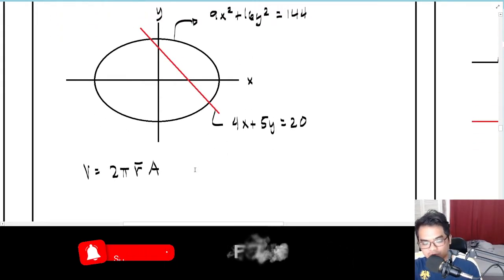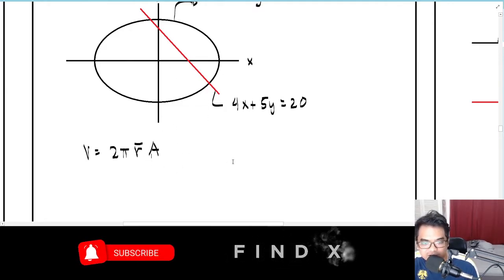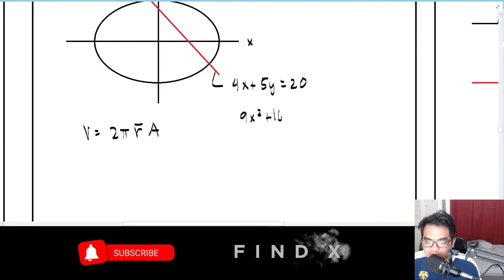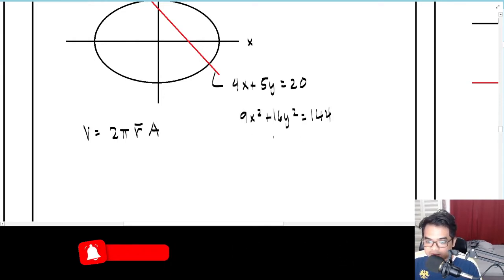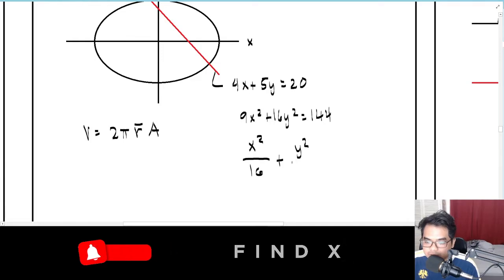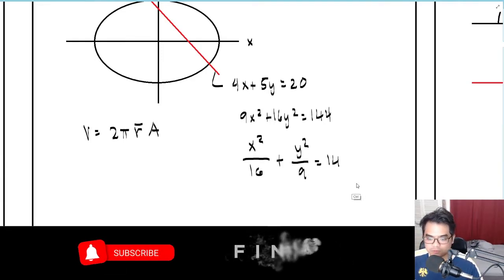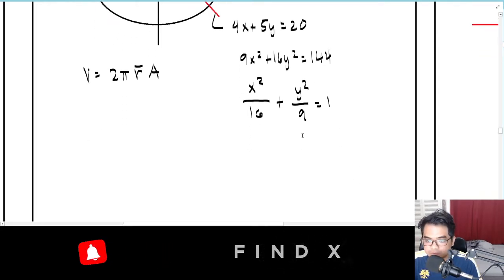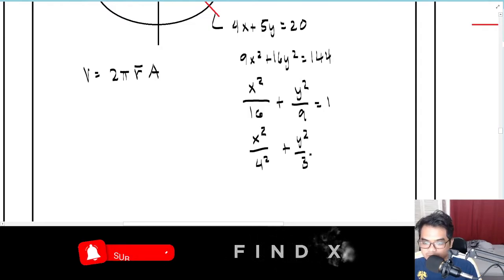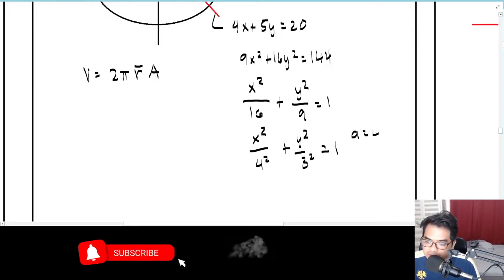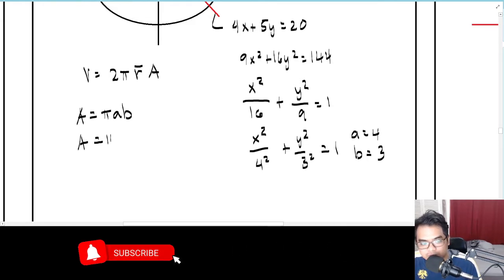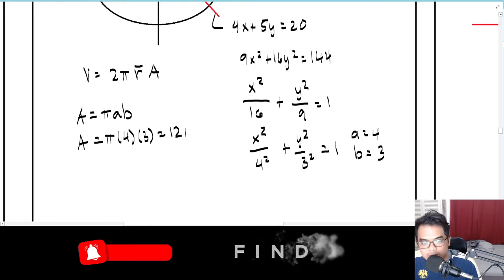First, find the area A of the ellipse. Starting with 9x² + 16y² = 144, divide everything by 144 to get the standard form: x²/16 + y²/9 = 1, or x²/4² + y²/3² = 1. Therefore a = 4 and b = 3. The area of an ellipse is πab, so A = π·4·3 = 12π.